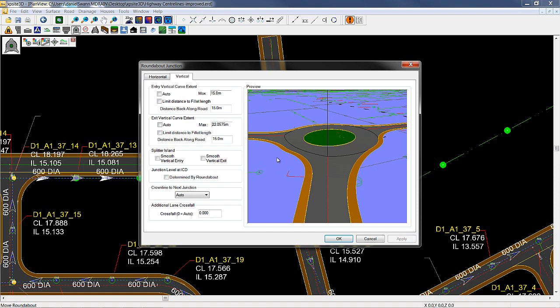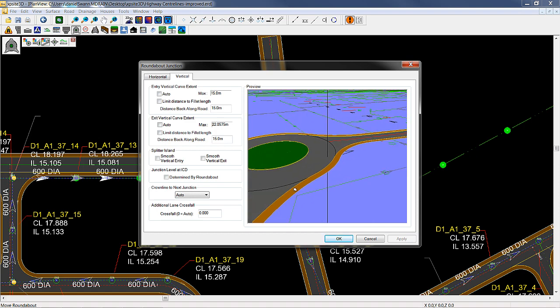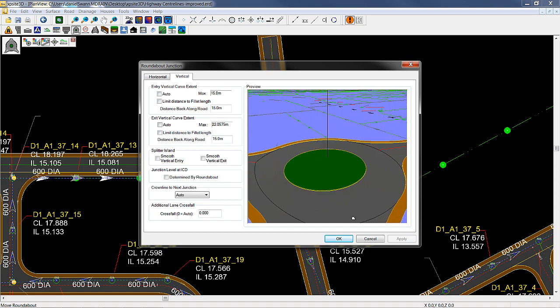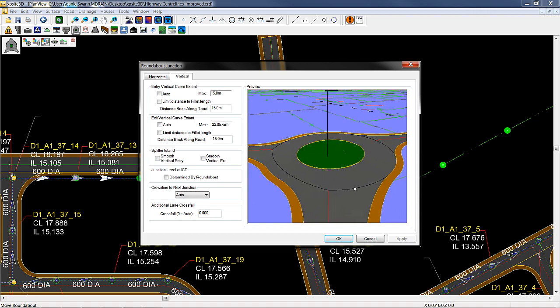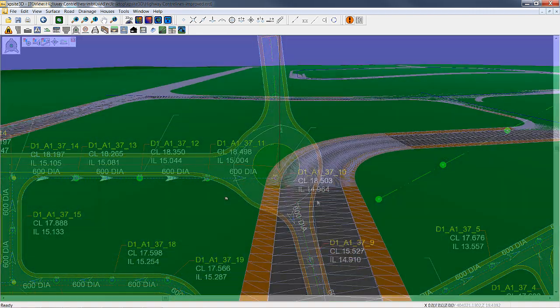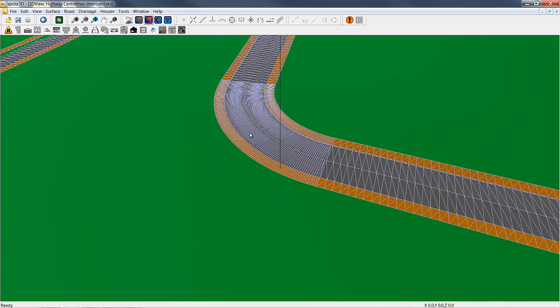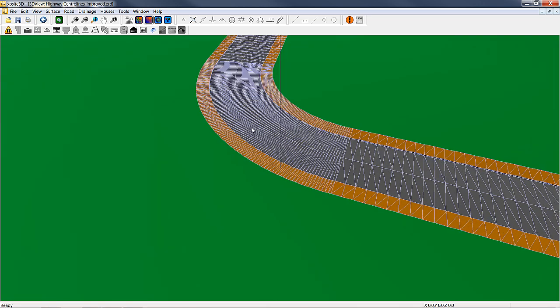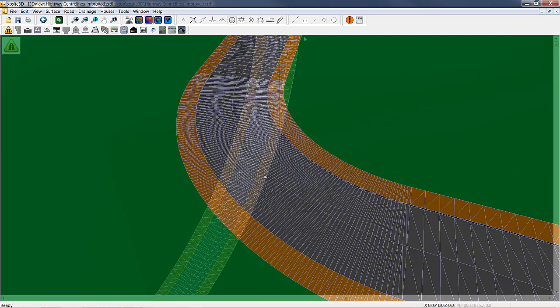XPSight3D incorporates BIM or building information modelling and real time parametrics. Design alterations are reflected in the rest of the design automatically. Advanced automated triangulation is built into the package to prove designs for engineers without headaches.